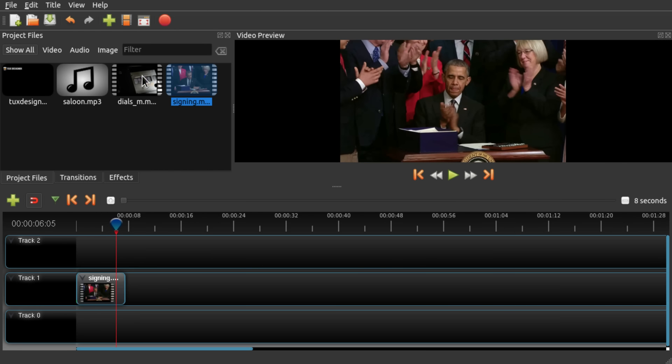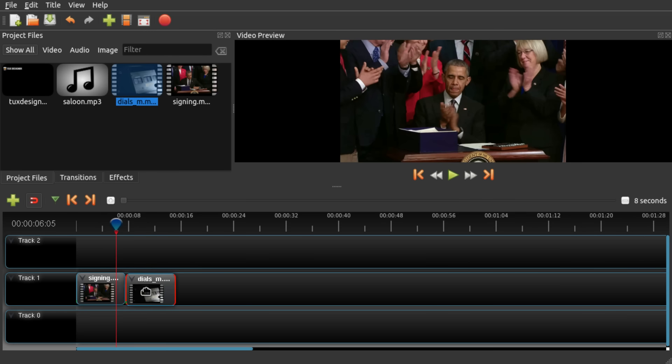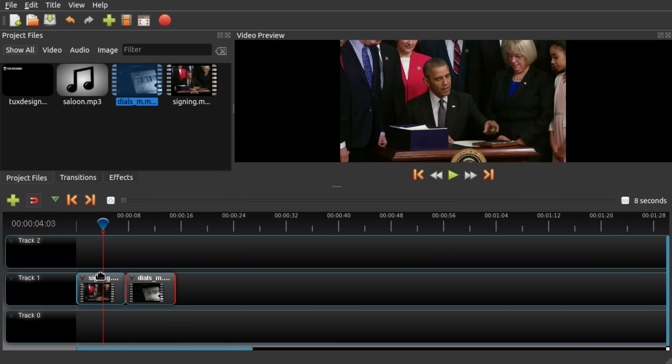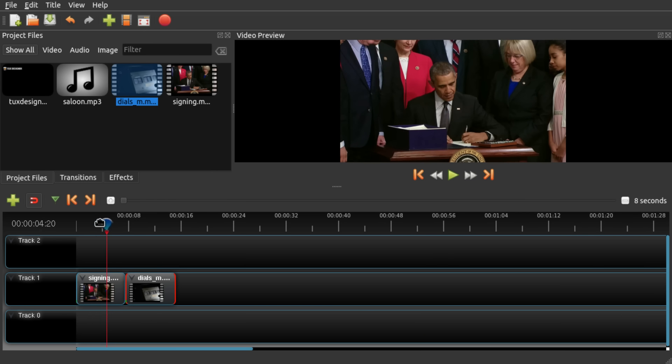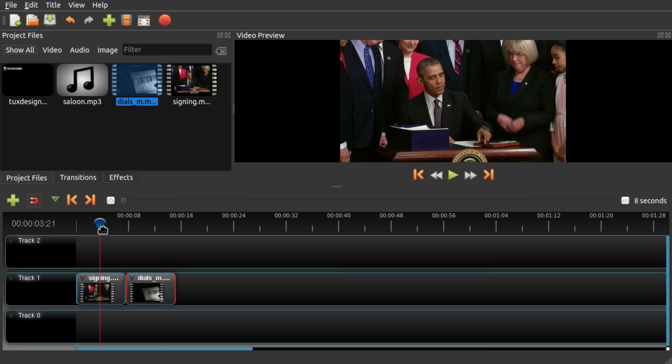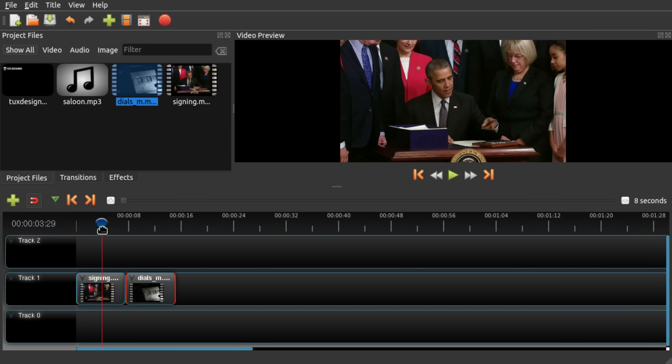So now I'm going to add another video right behind it and now I can't zoom any further, but I want to split this video right before the people start clapping.